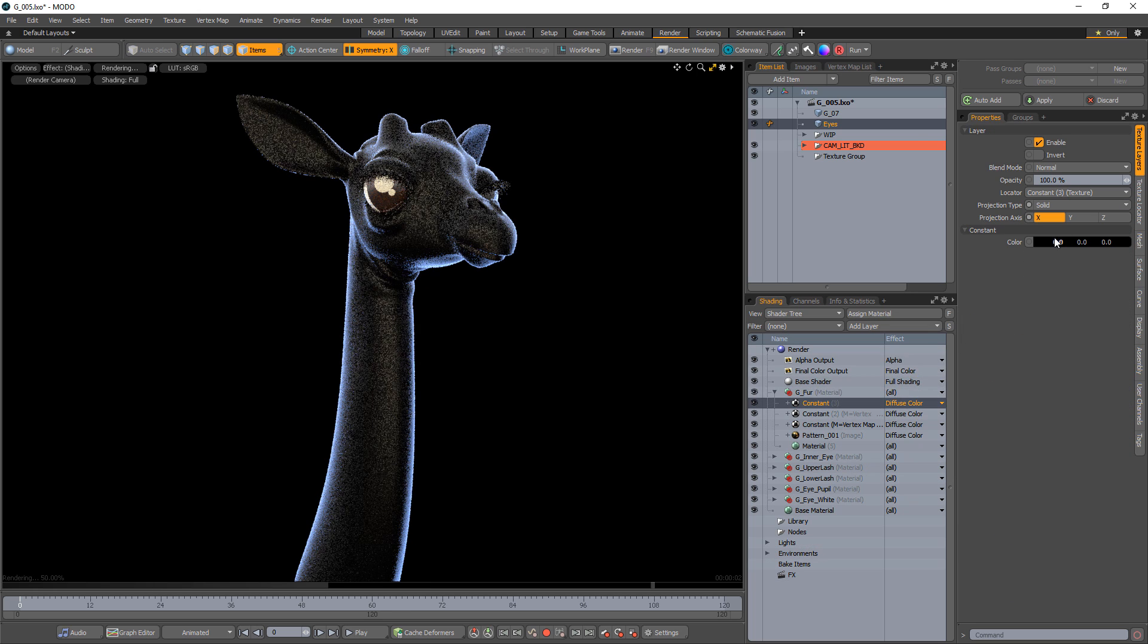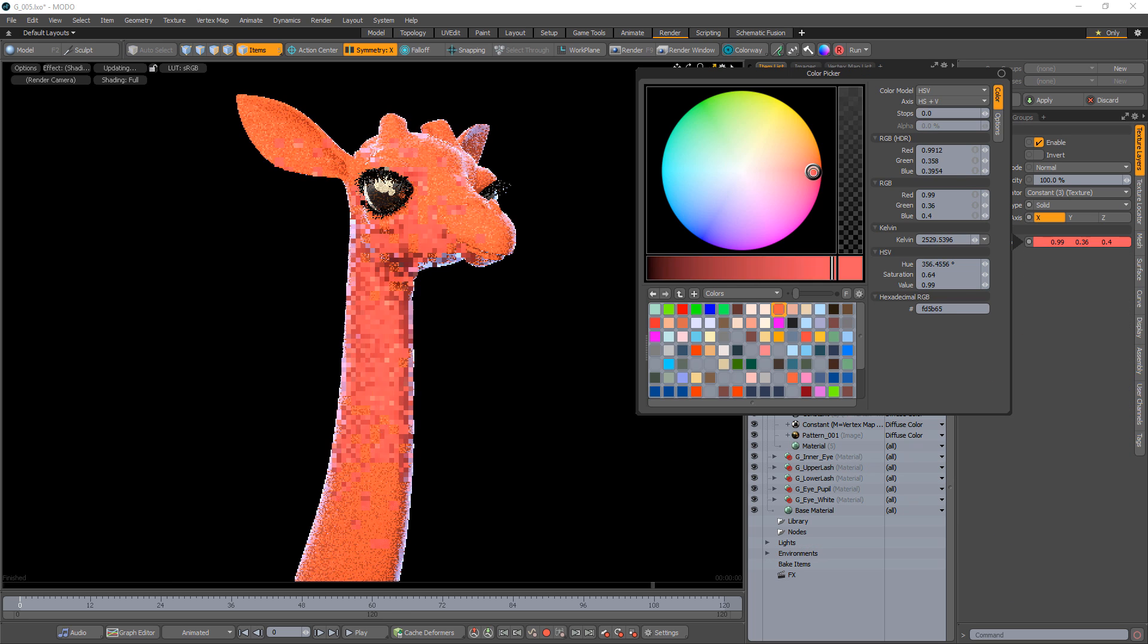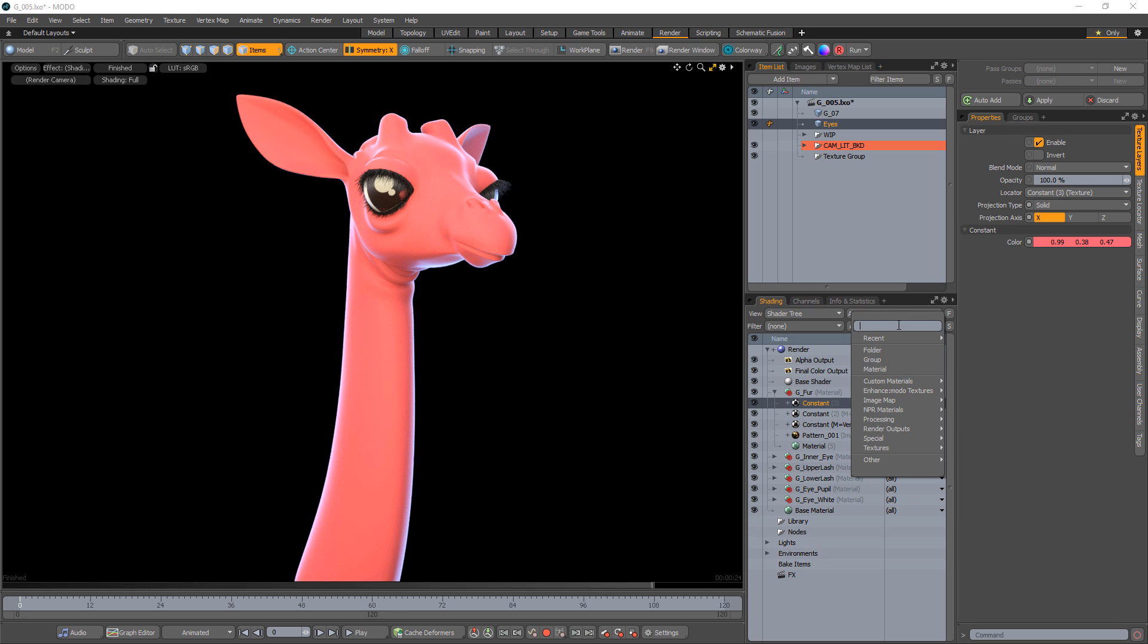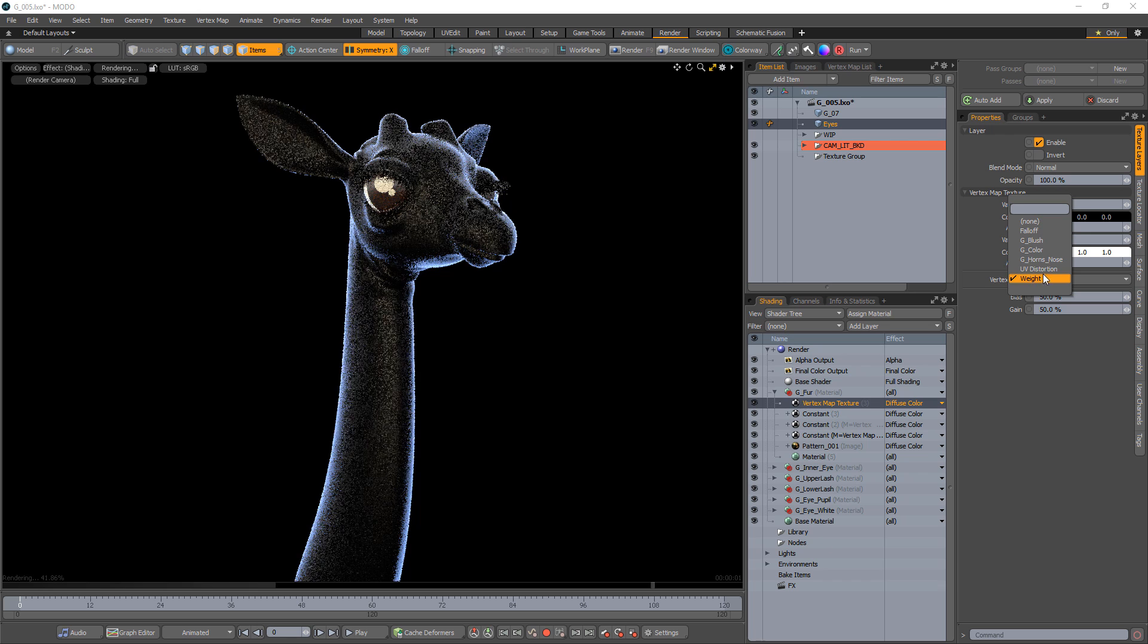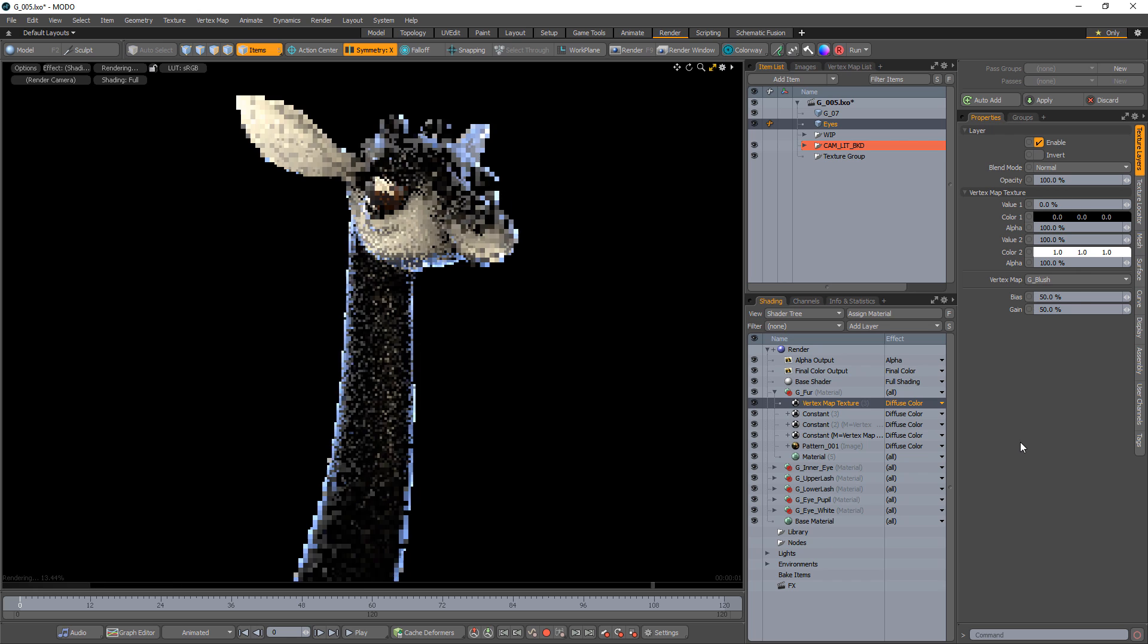In the shader tree, add a constant layer and choose a color. Add a vertex map texture layer and choose the new weight map to drive the layer.